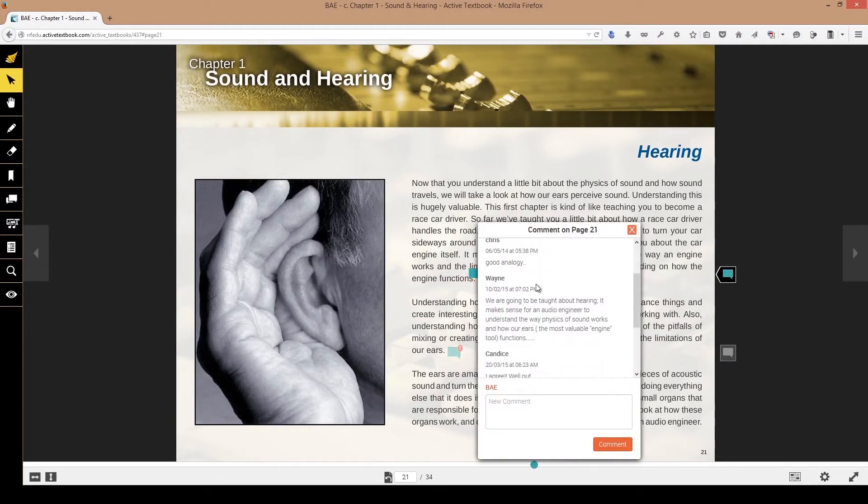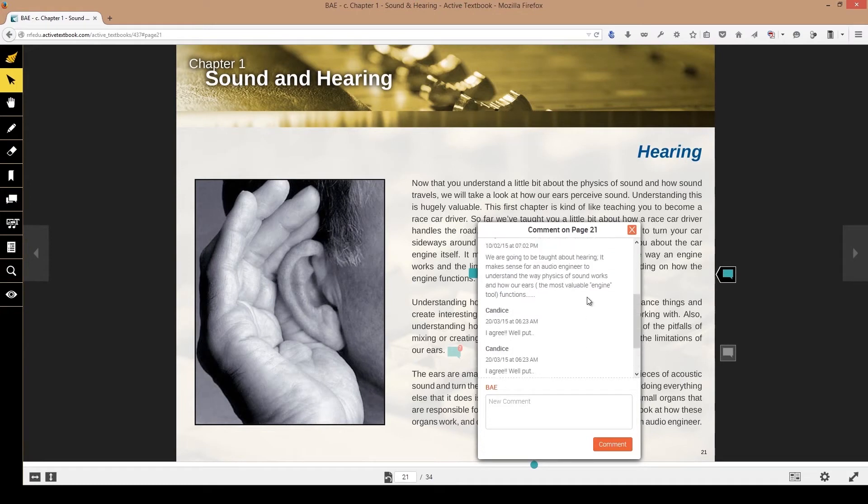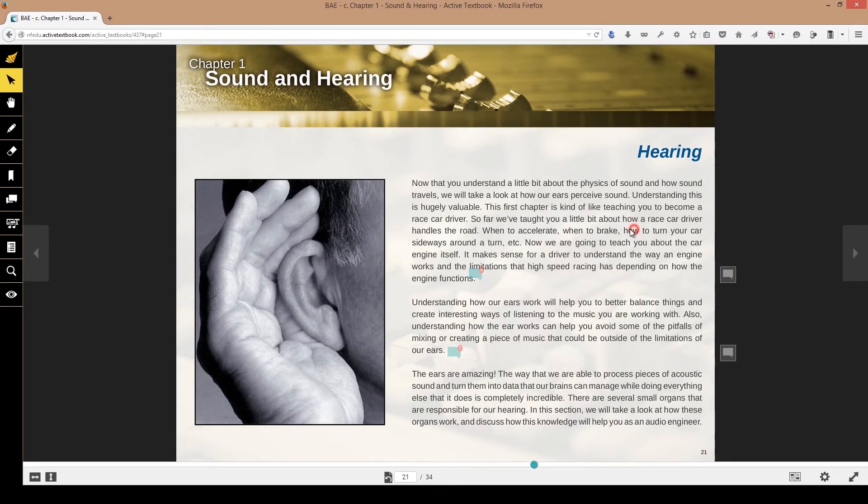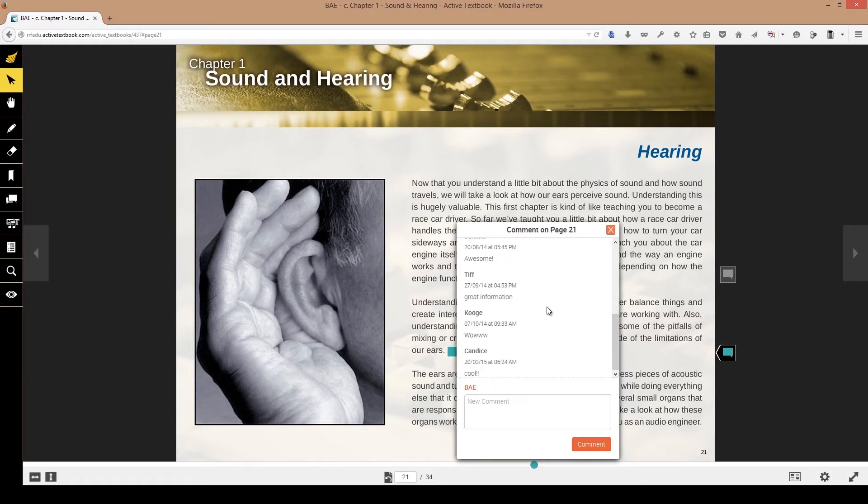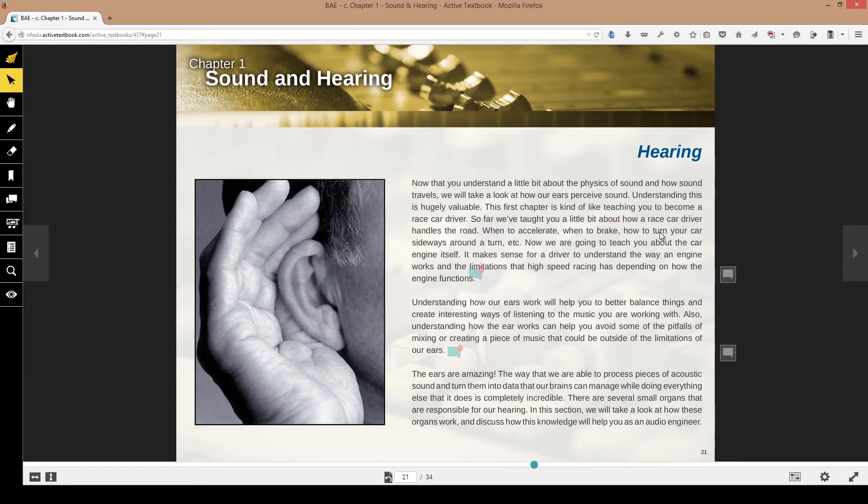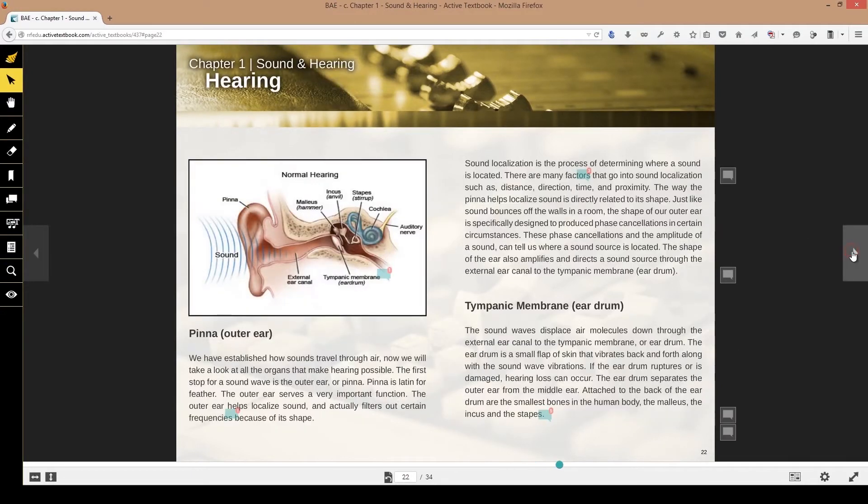Now the comments are universal. So all of the students can be commenting on different things, on different aspects of the textbook. Maybe they found out something or there's a link to some other website that has really good information. This is the place to put it to help your fellow students and also to create a community. So the comments feature very valuable there.